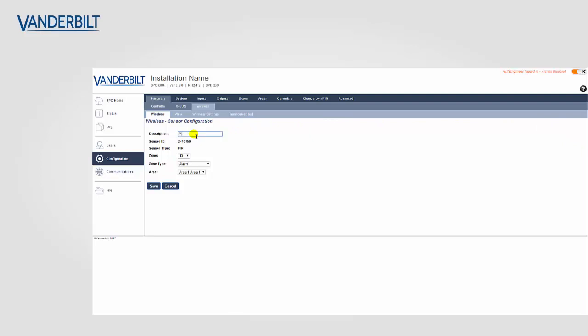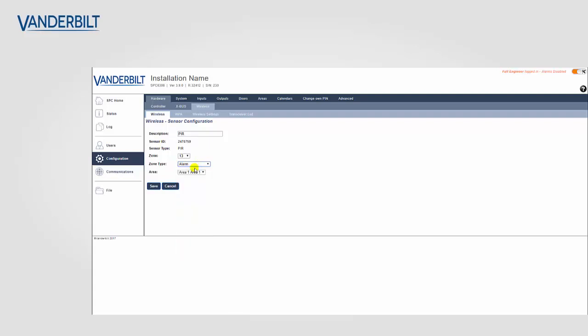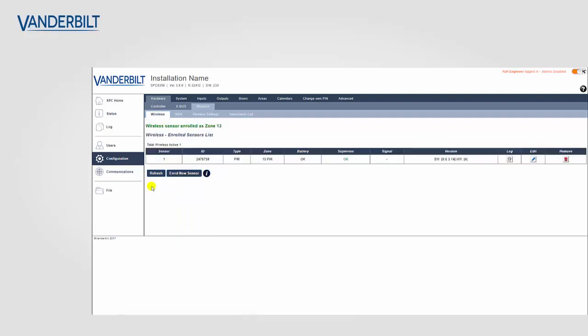we click on the plus symbol on the right-hand side and we now type in the zone description, in this case PIR. We select the zone number, the zone type, and the area that it's applicable to. We finish this process off by selecting the save button. The wireless PIR is now active on the SPC system.